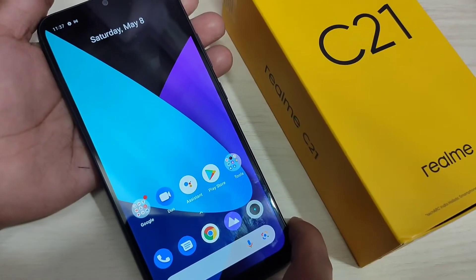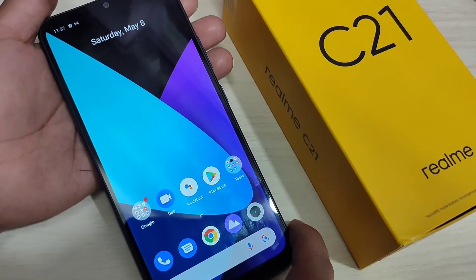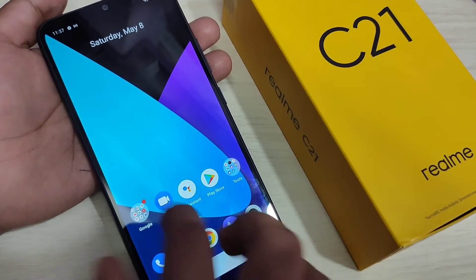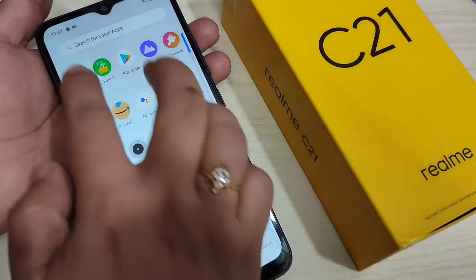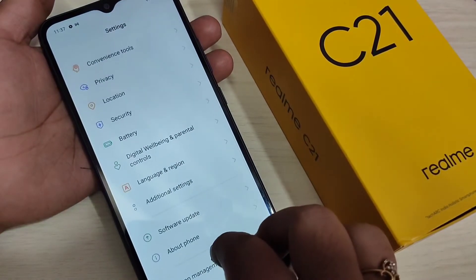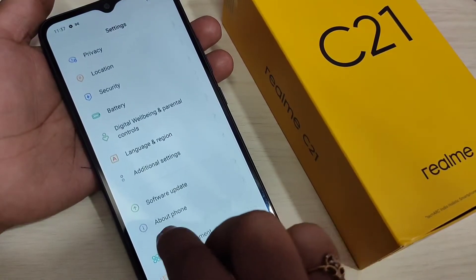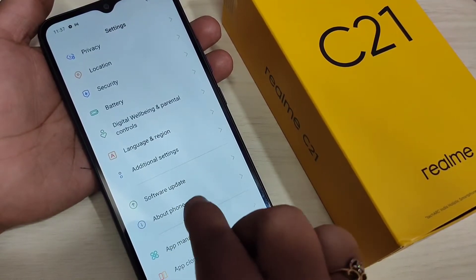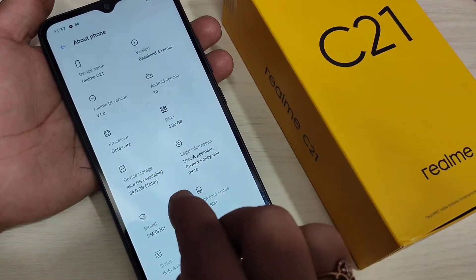In this video I am going to show you how to enable the developer options on this device. Go to Settings, then scroll down and you can see the option 'About Phone' — tap on it.